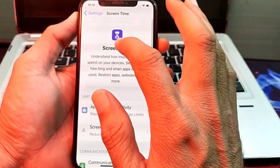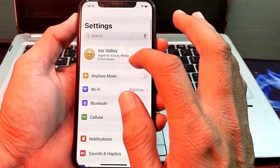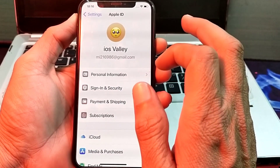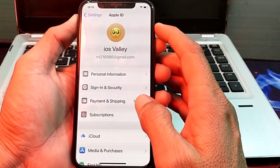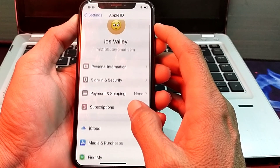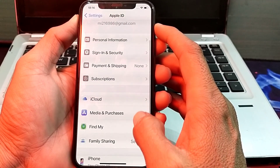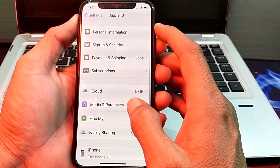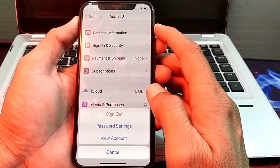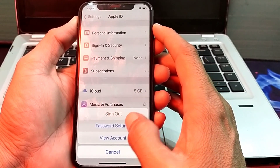Then open Settings again, tap on Apple ID, scroll down, and tap on 'Media and Purchases.' Here you will need to tap on 'Password Settings.'